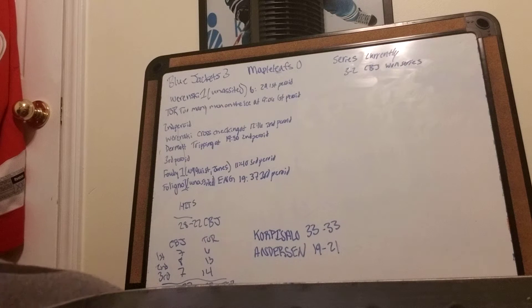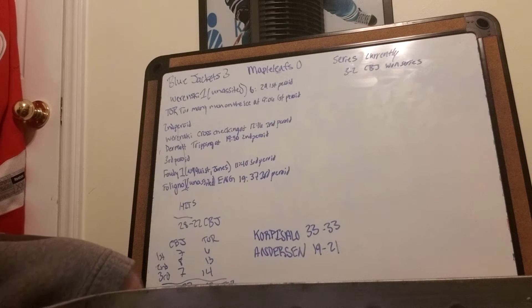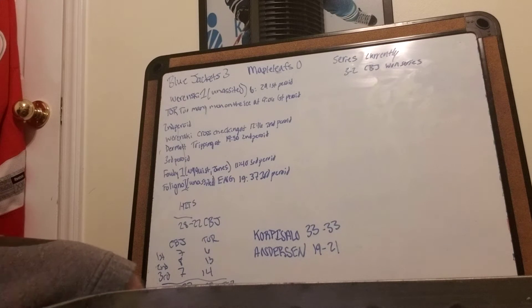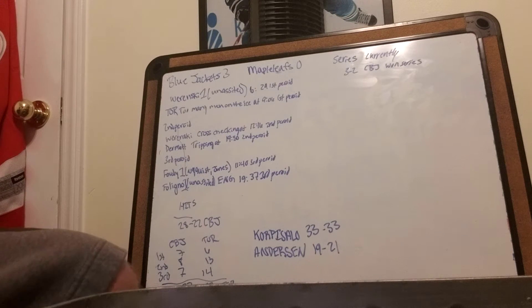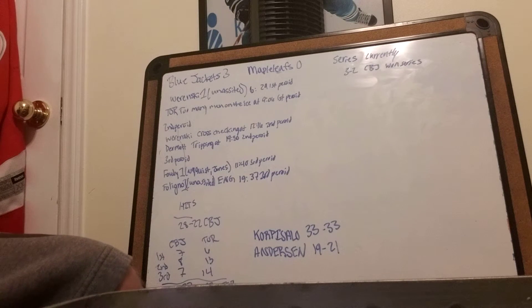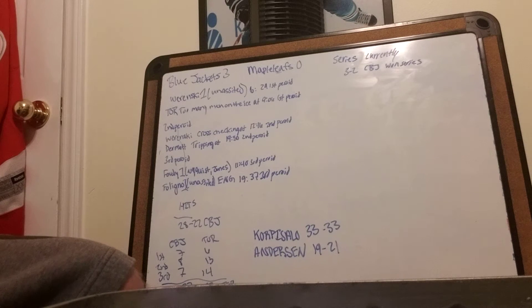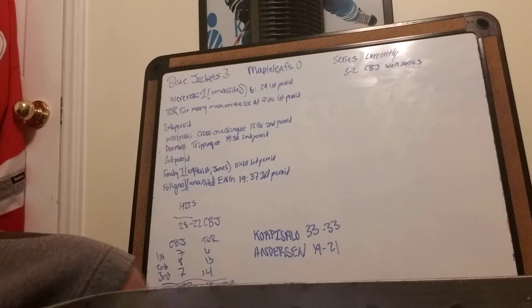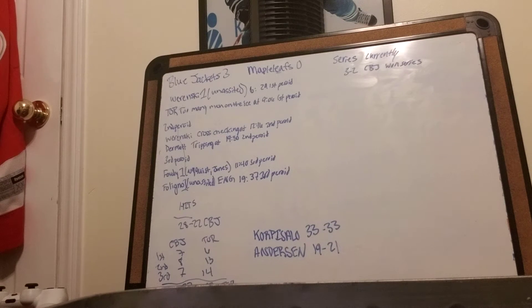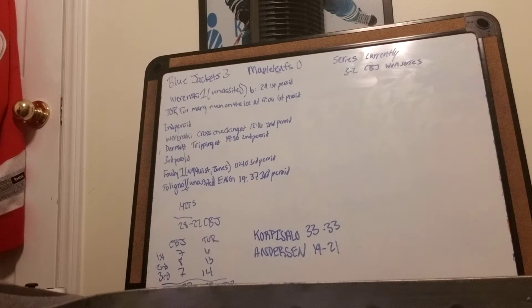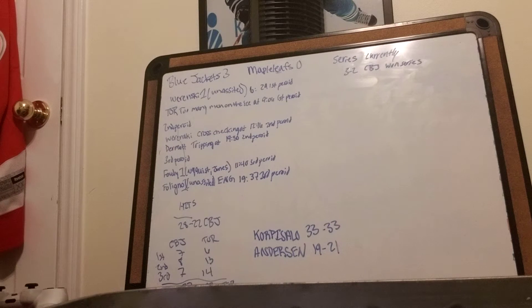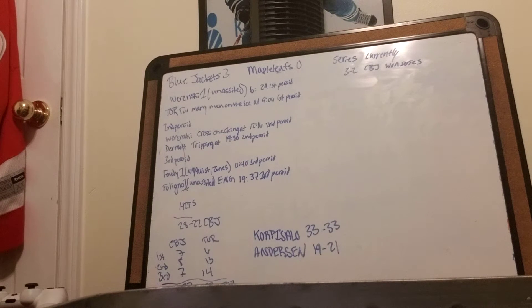The Columbus Blue Jackets won that series. Wierenski gets his first unassisted at 6:29 in the first period, then Pirano takes a too-many-men-on-the-ice penalty at 9:06 in the first period, which makes it 1-0 Blue Jackets.